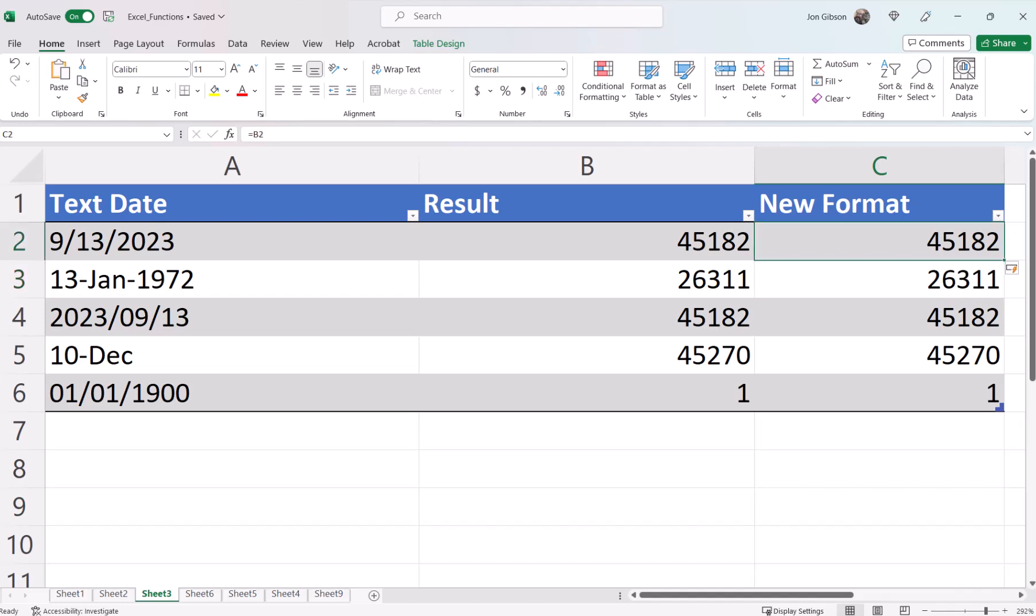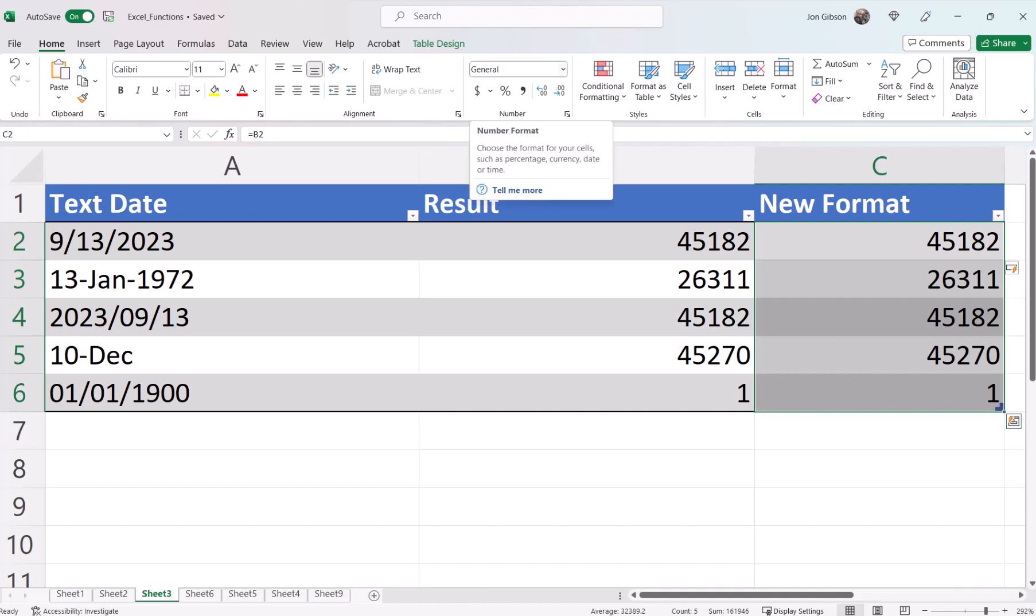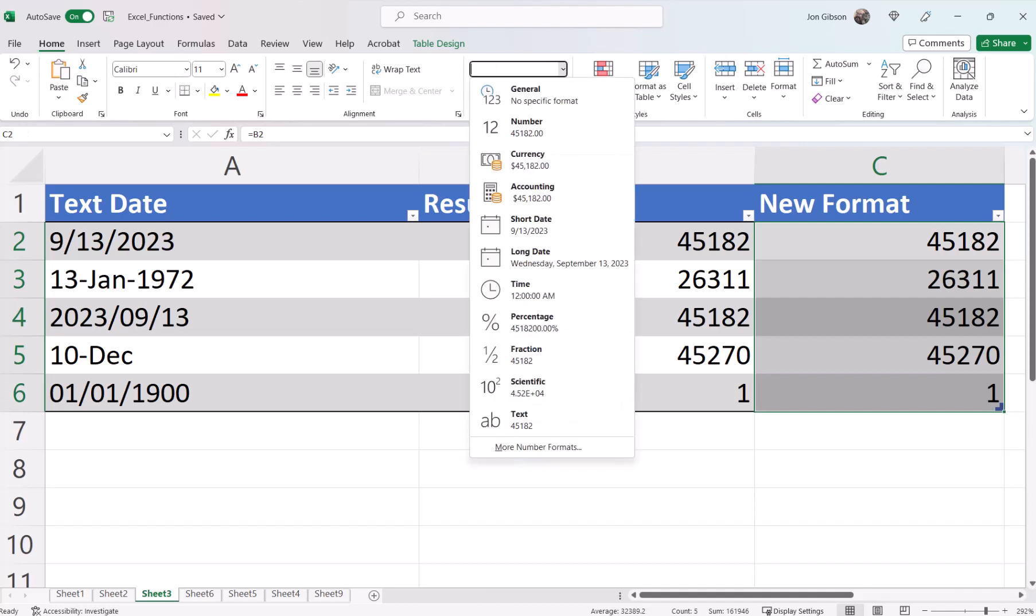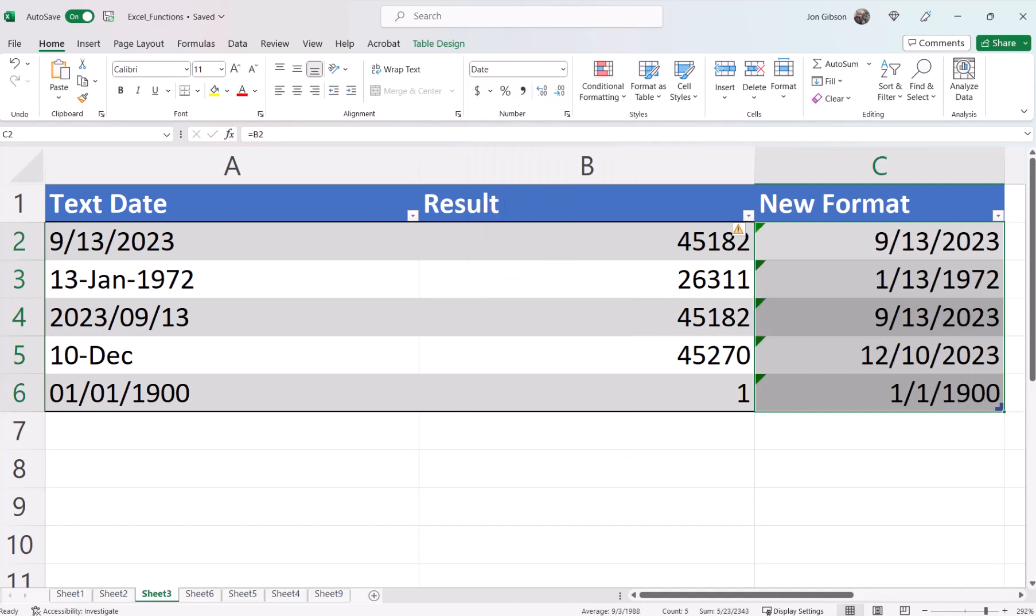Now let's select our column C, go to our home ribbon, and change our cell type to short date. Instead of having a bunch of different date formats like we do in column A, we have now given them a consistent format.